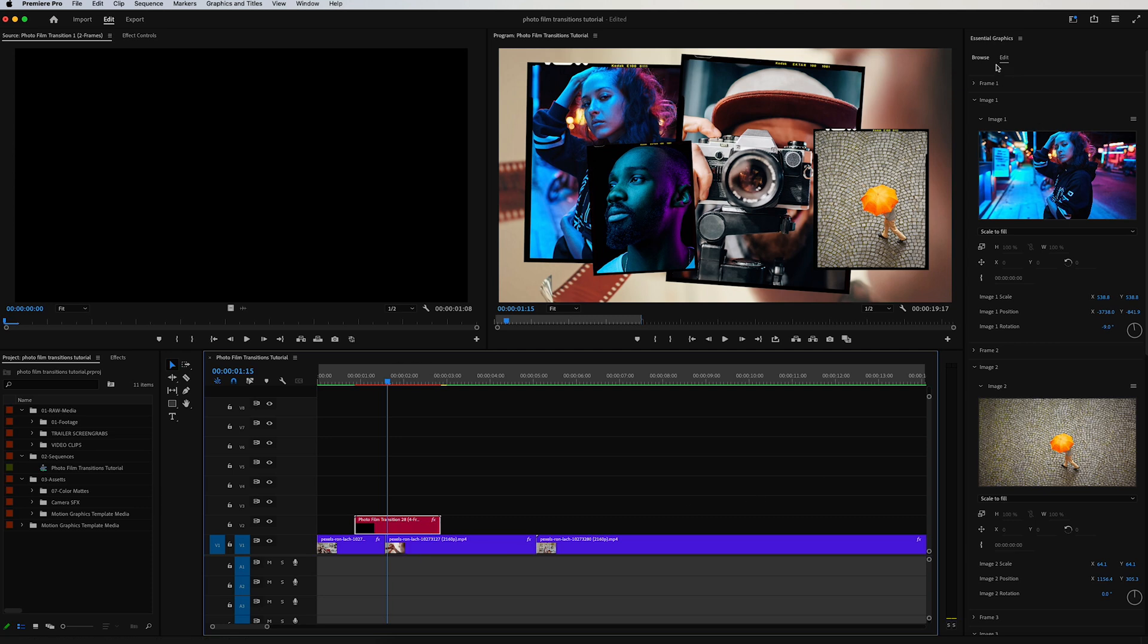When you click on the file in the timeline, it's going to pop up the edit section in the Essential Graphics panel. This is where you can easily customize the media placeholders, reposition them, change the scale, change the rotation of both the images and the frames themselves.